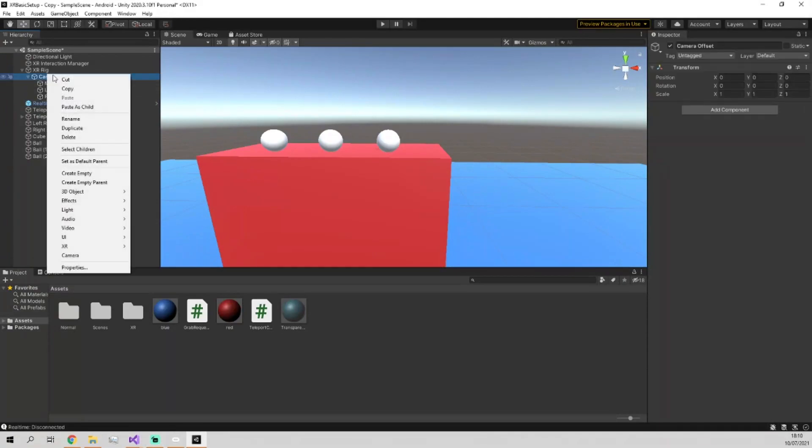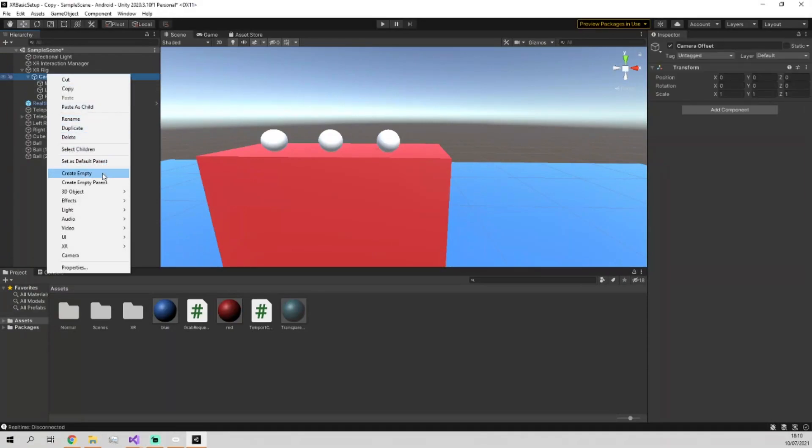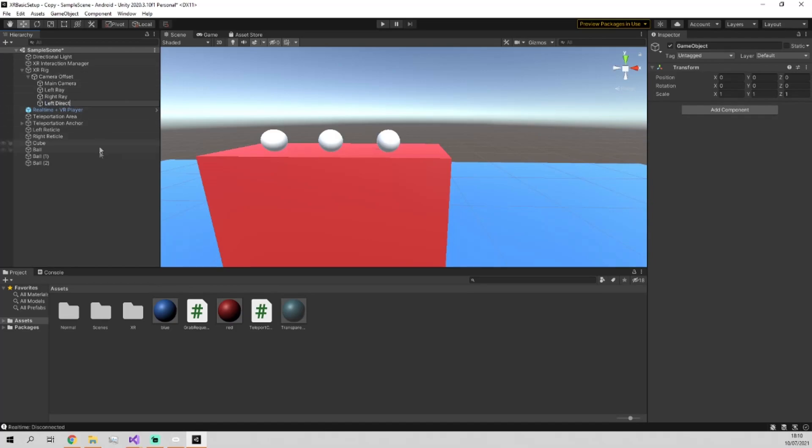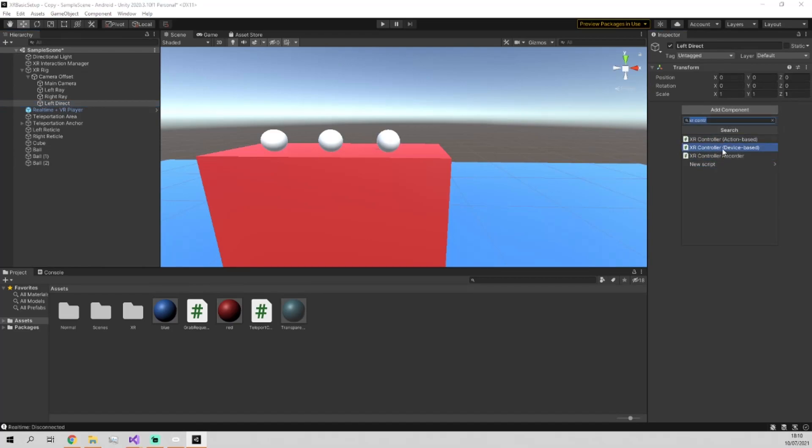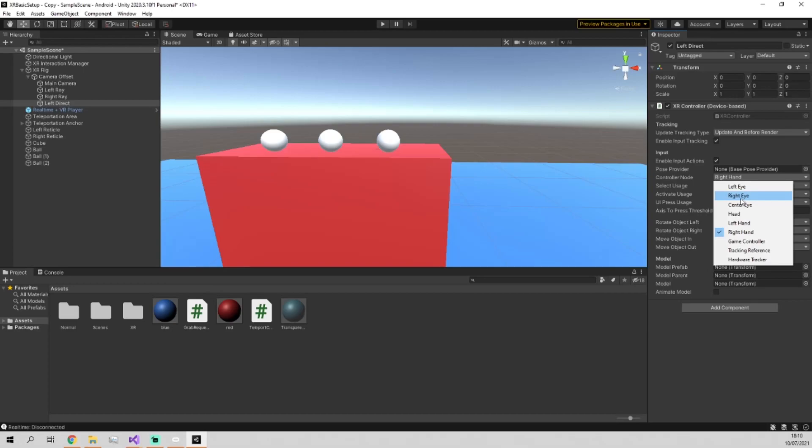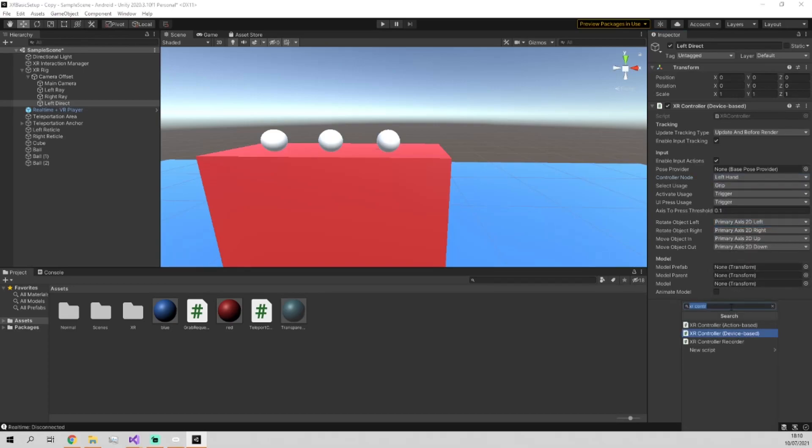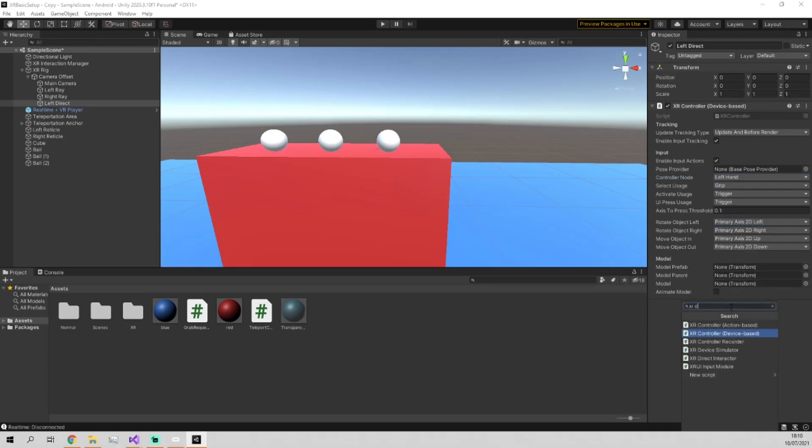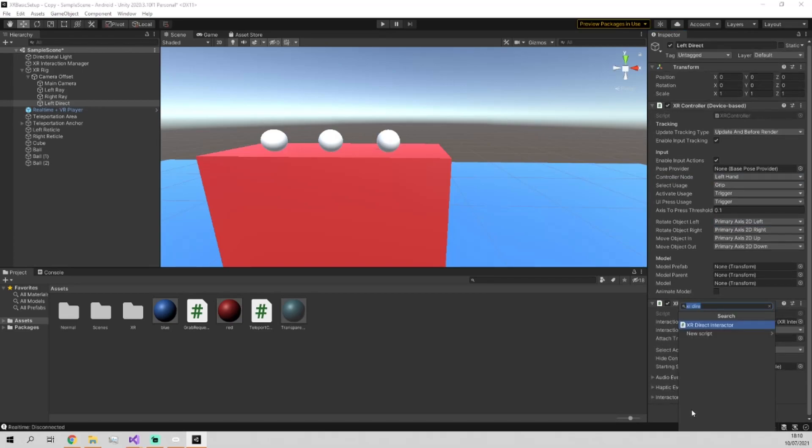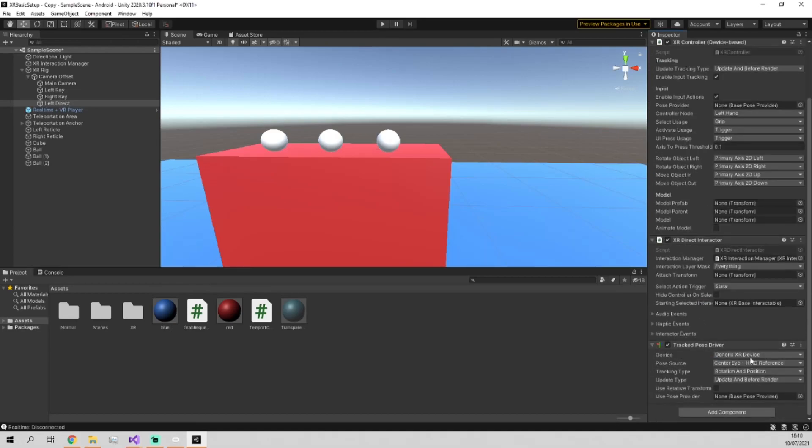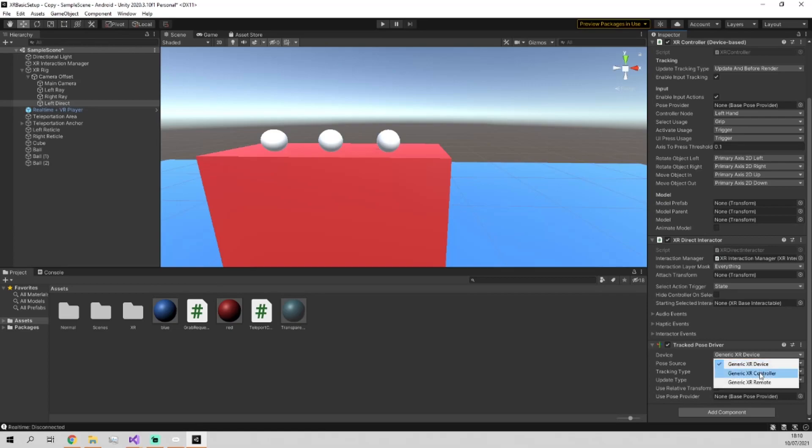Now, we're going to add in two new game objects as a child of the camera offset. We'll just add one for now. It's going to be left direct, because it's going to be our direct interactor for the left hand. And we're going to need to add an XR controller device based, which we're going to make sure is on the left hand. We're going to add an XR direct interactor as well. And then we're going to add a tracked pose driver, which is what allows the object to get the position of our hand. We added one in in one of the earlier videos, and we're going to add one in again now. And this is for the left controller, as you can see.